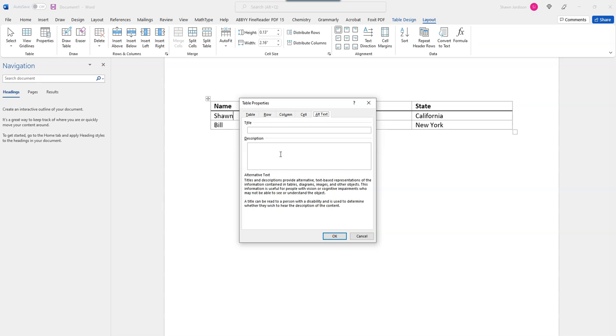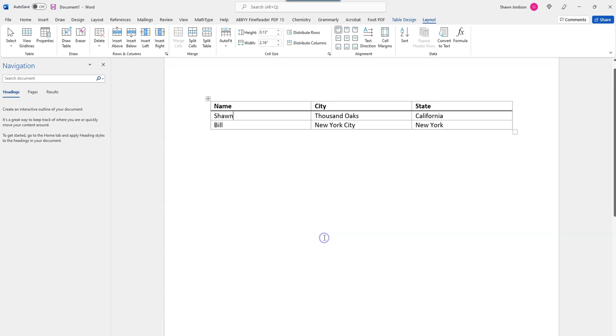And then in the alt text tab, I'm going to add a description. And then select OK. Next, let's add a caption.